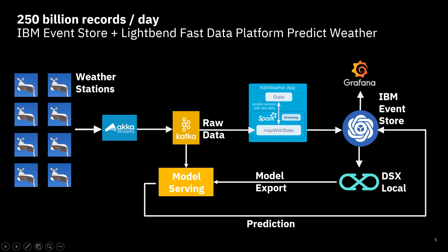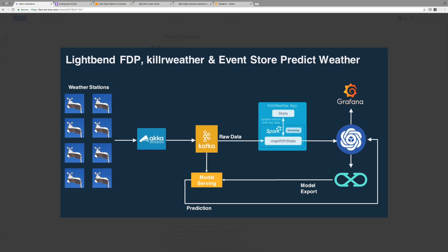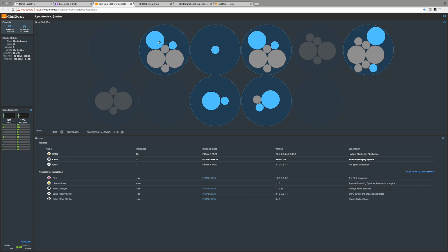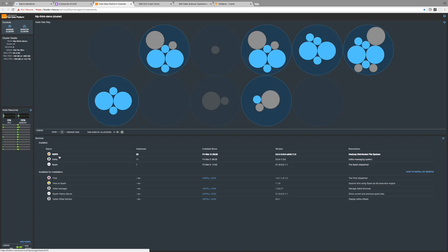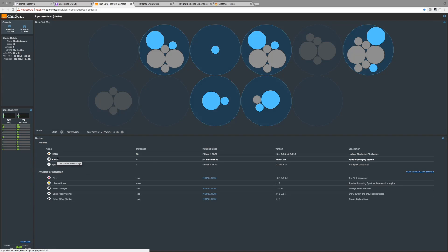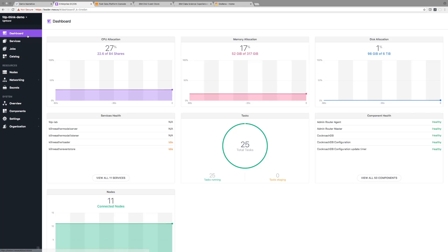The first thing I'd like to look at is the Lightbend Fast Data Platform. What we have here is a demo called the Killer Weather App. The first thing you're going to see is the Fast Data Platform DCOS user interface, which has a bunch of items showing what's going on. Then we move to the Fast Data Platform console where you can see all the different services that are installed. If I hover over one of those services I can see what type of pod and even what the size of that service is. I'm going to go back to the Enterprise DCOS dashboard to look at all the different services involved.